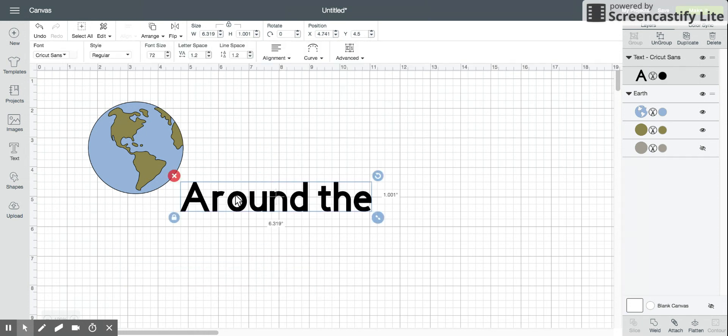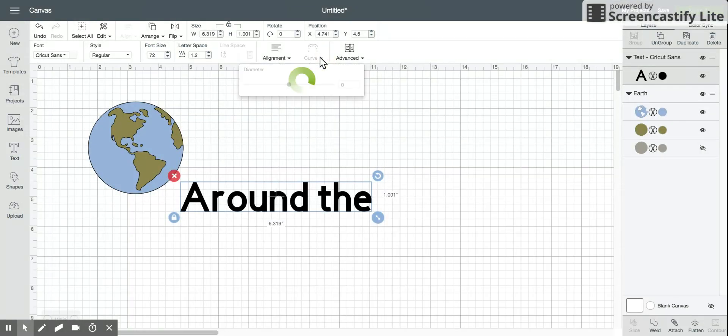Make sure that you have the text selected that you want to be curved and come up here to your toolbar and there's the curve button.